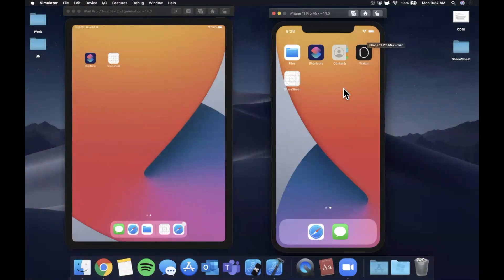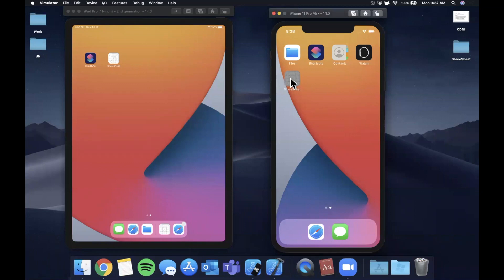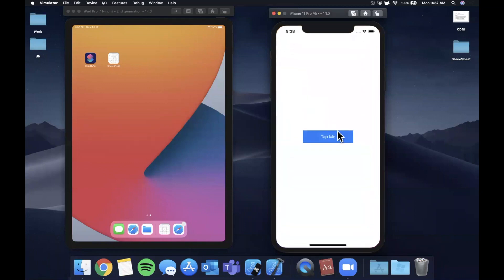What is going on you guys? Welcome back to another Swift video. In today's video we're going to be taking a look at how to present a share sheet, otherwise known as a UIActivityViewController, in your app.